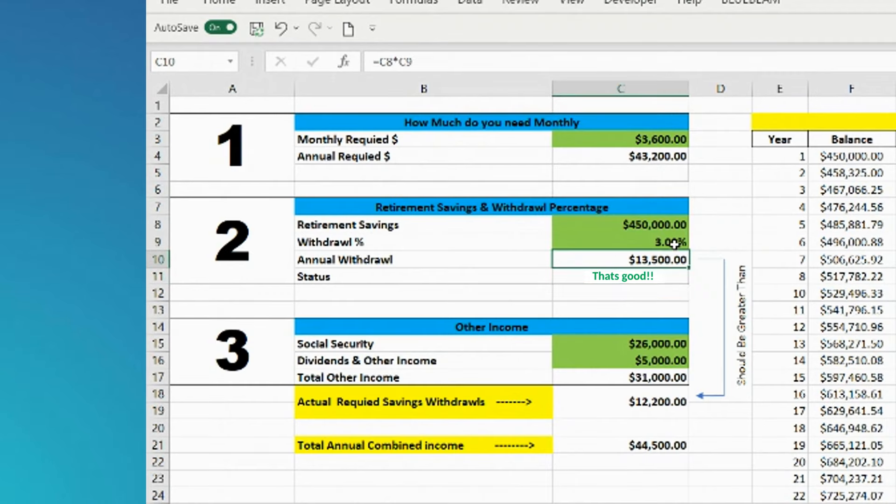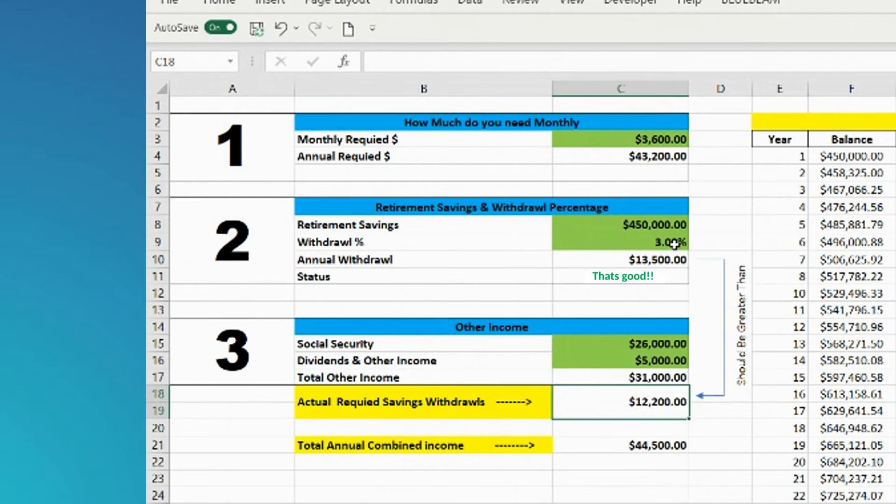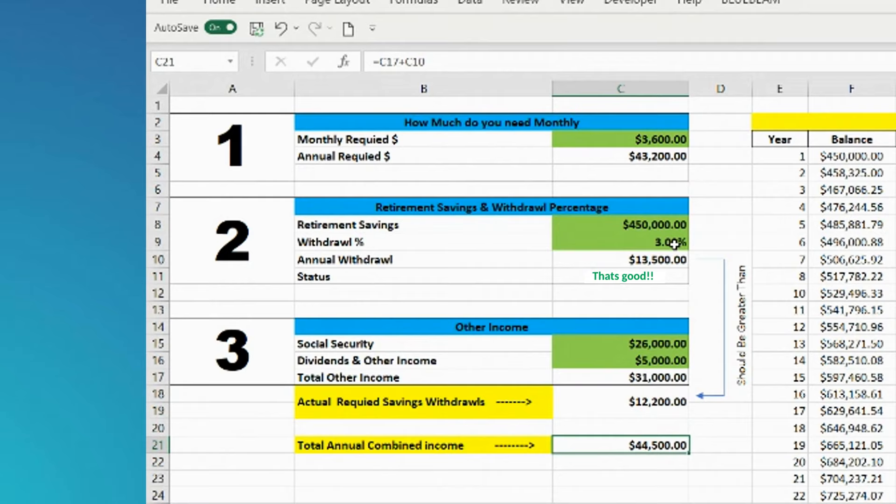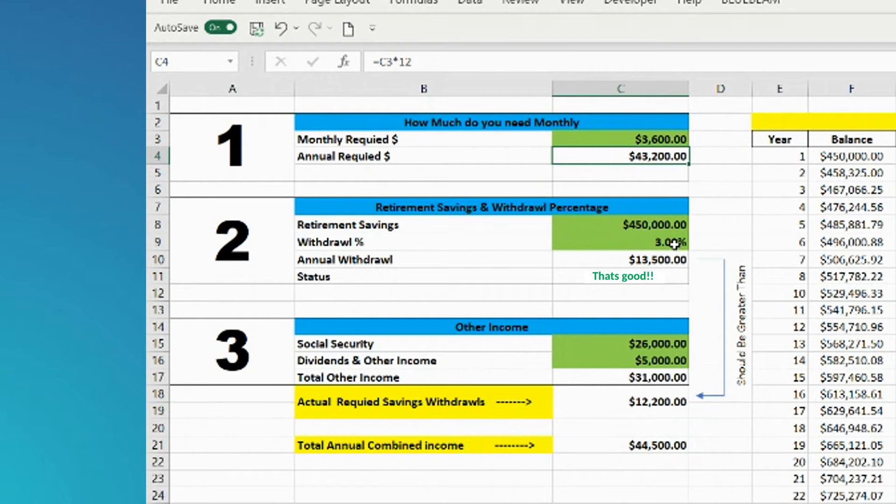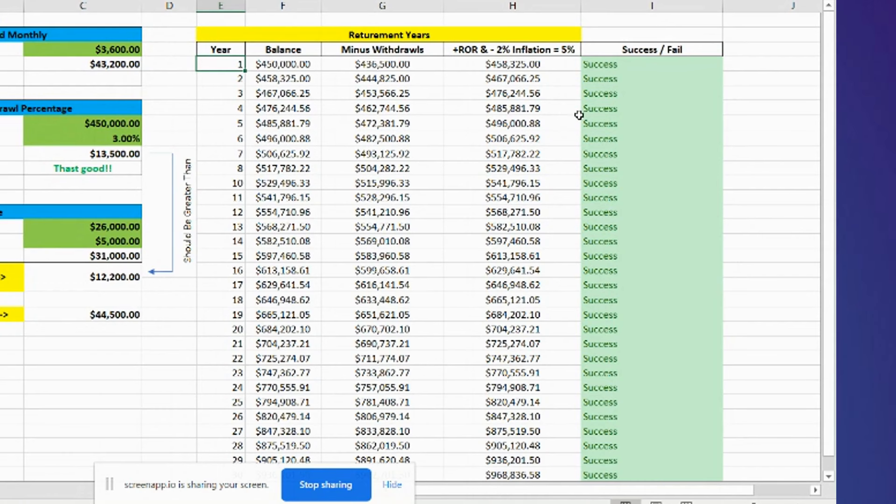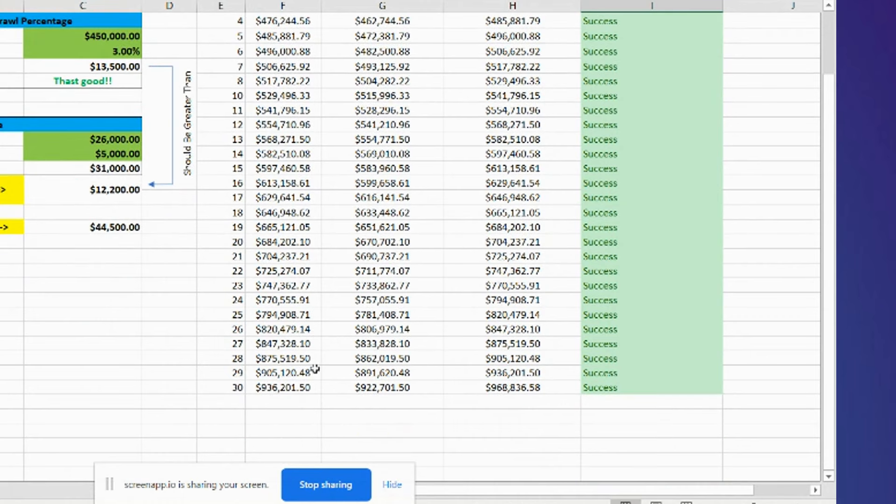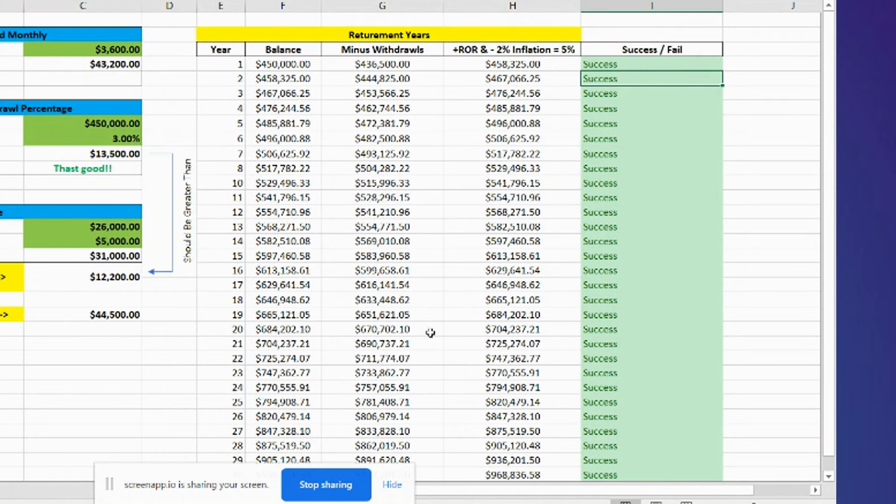What that means is this $13,500 is enough to cover the $12,200. So now you've got a full $44,500, which is actually a little more than you needed. But as you can see, it has a success rate of the full 30 years that you meant to retire.